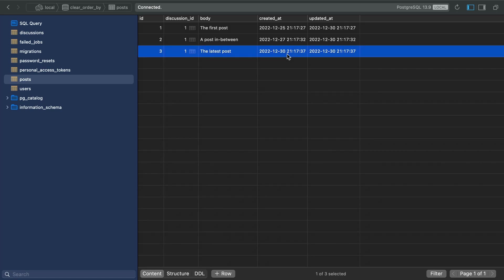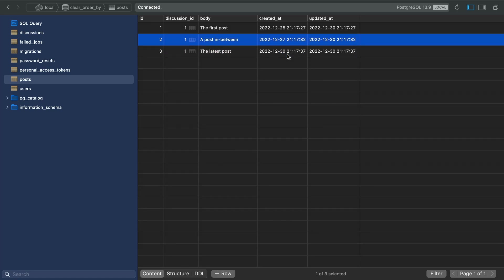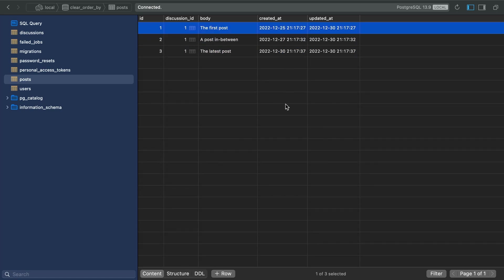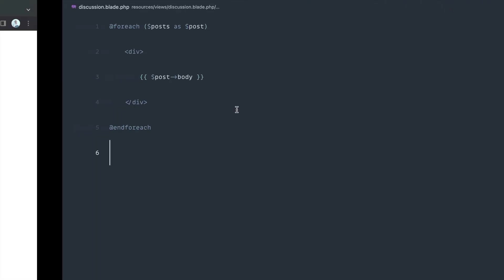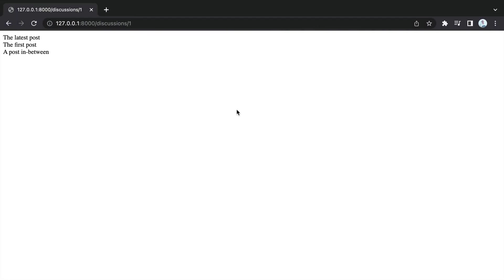was the 27th and then the 30th. So this one should be at the top, then this one, and then lastly, we should see the first post. That's not the case at the moment.